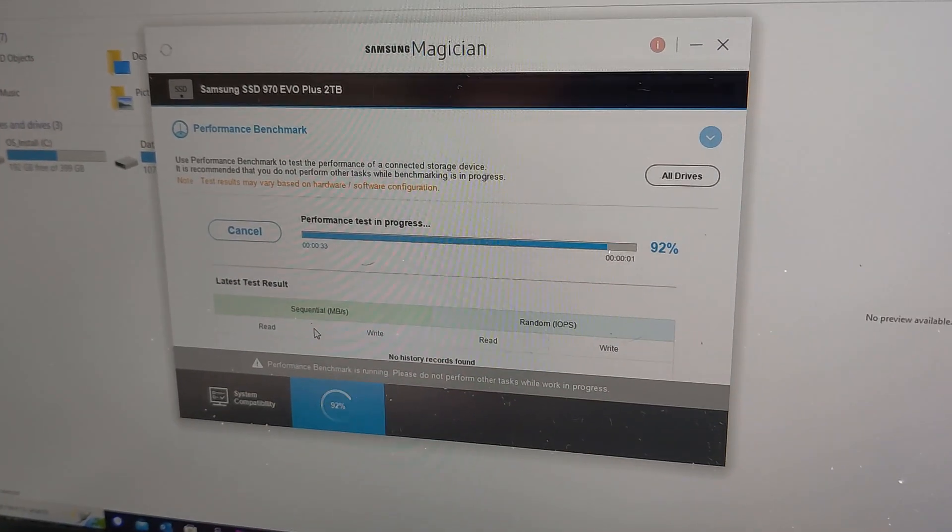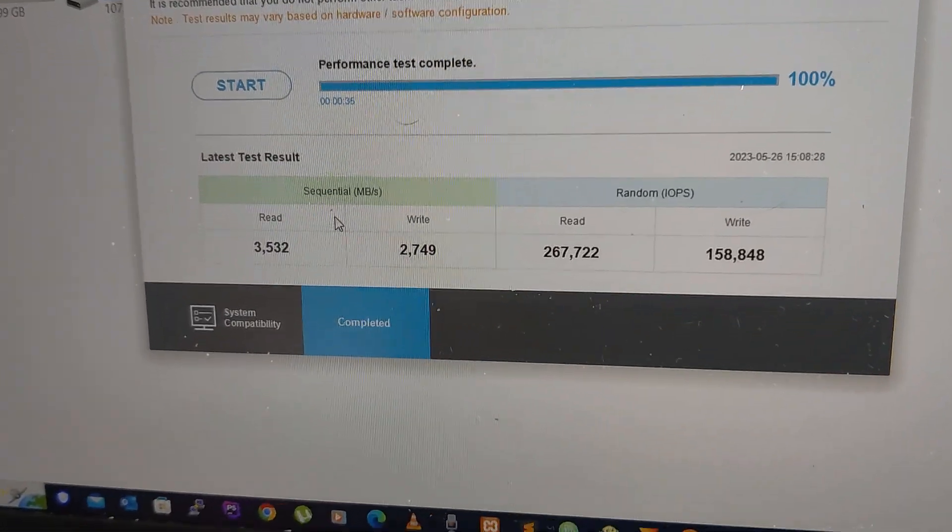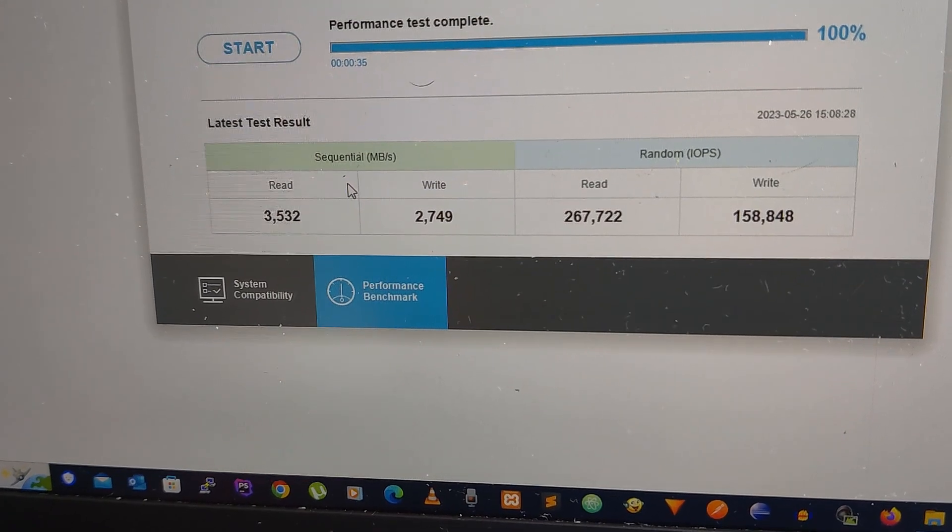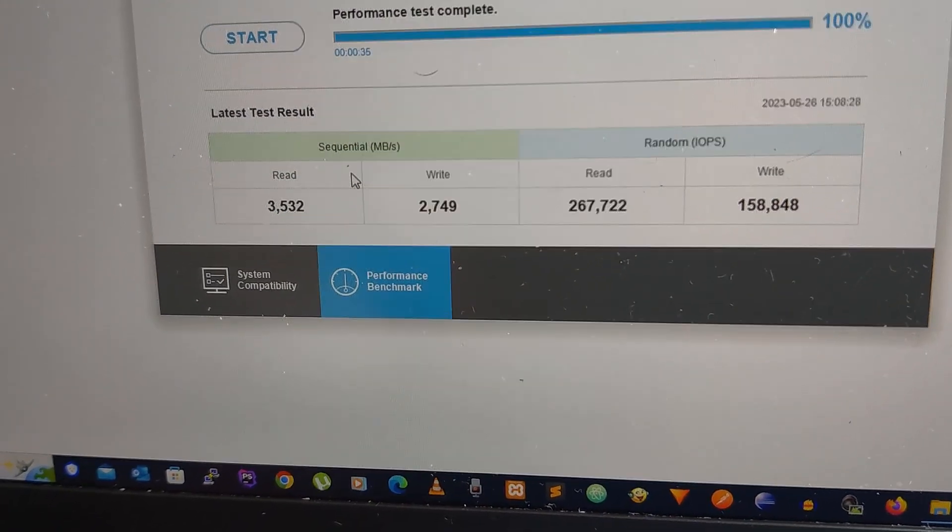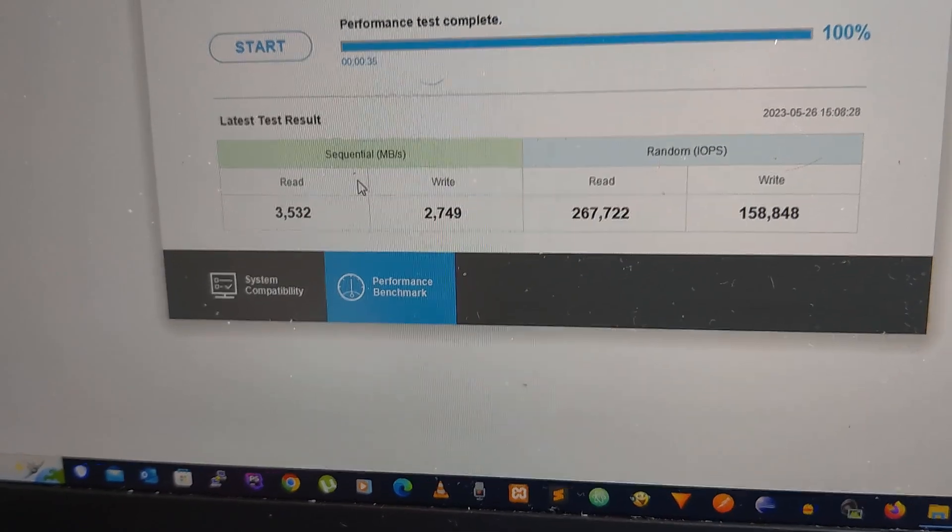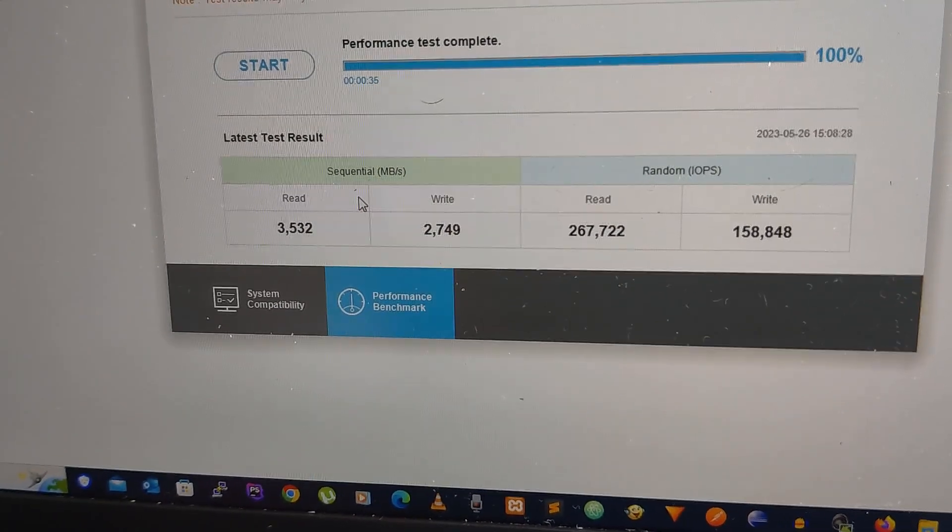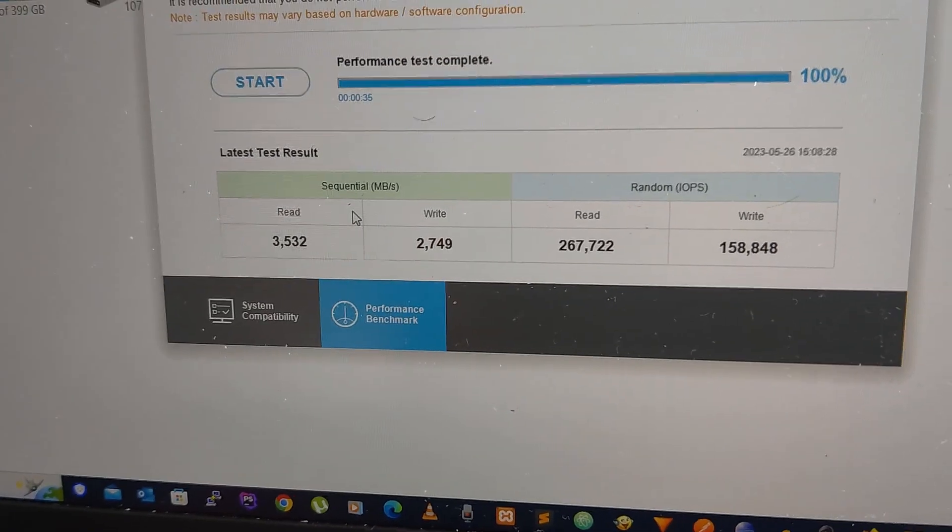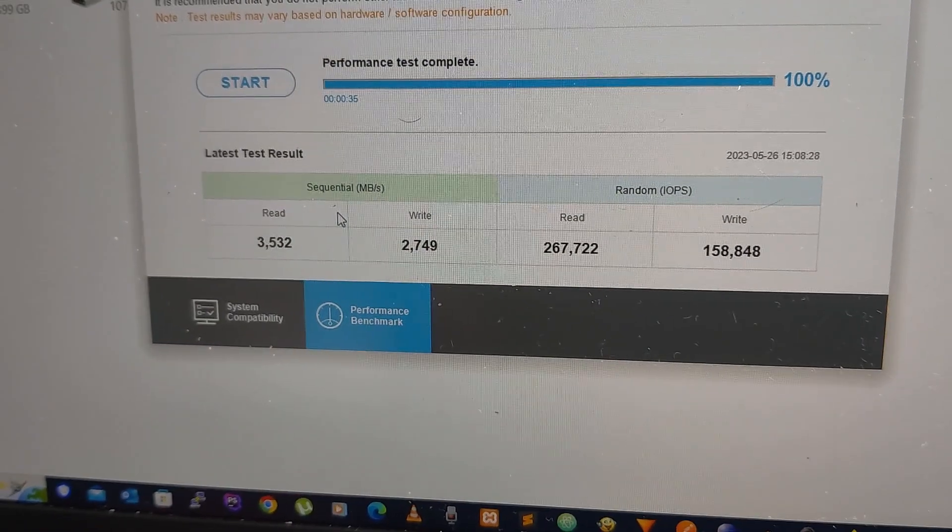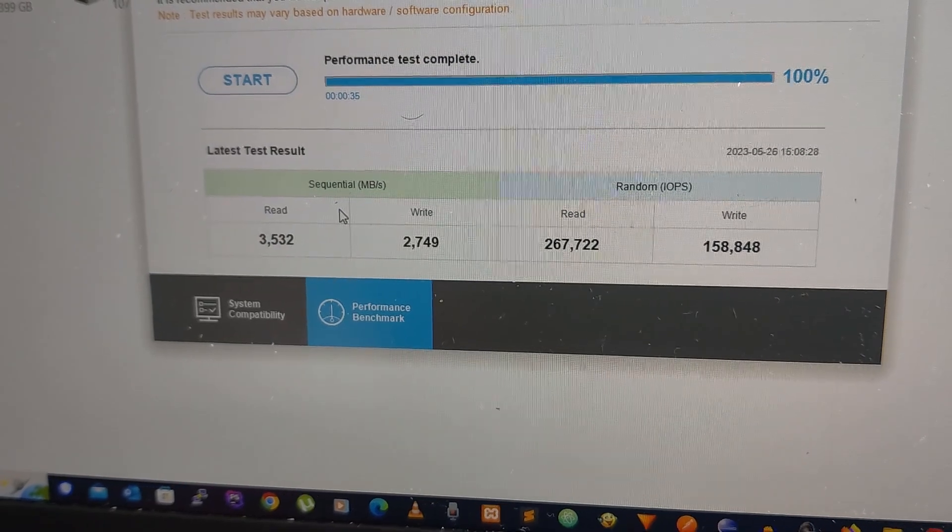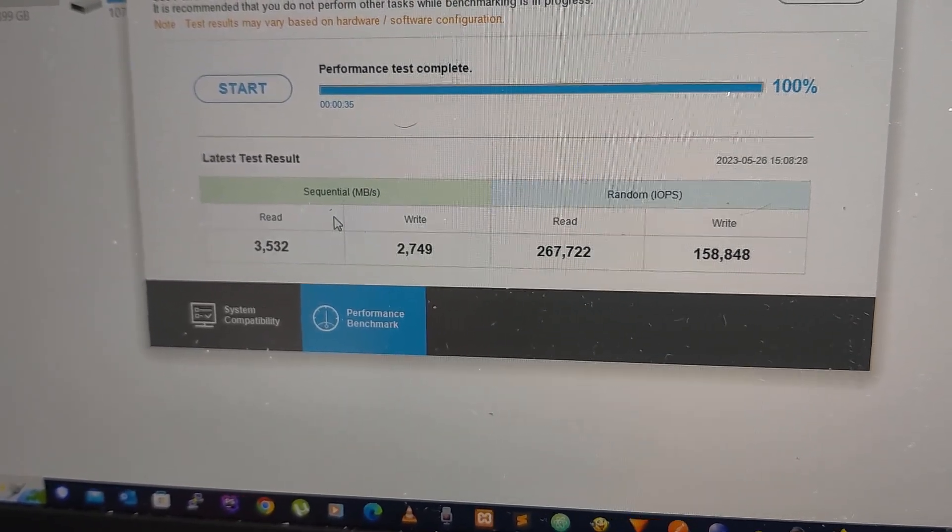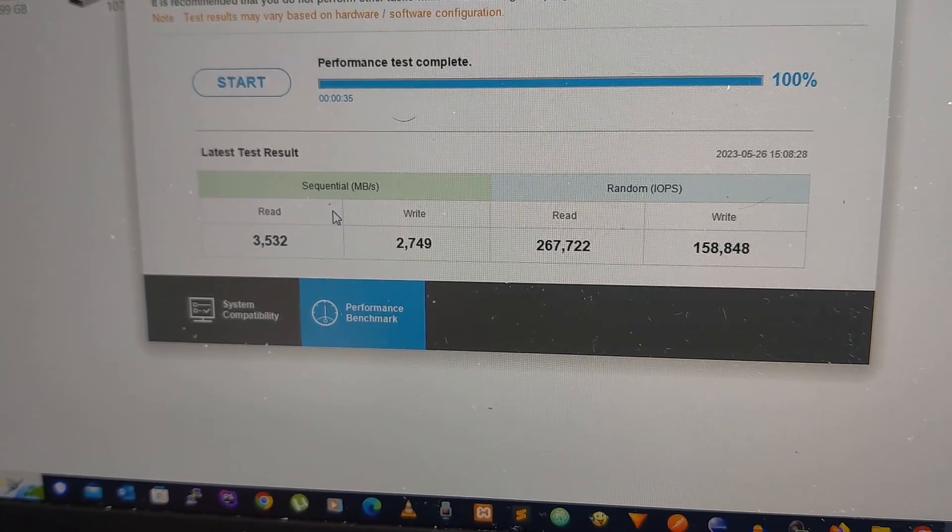It's almost done. Let's see the numbers I get. For the sequential, I get 3532 megabytes per second for read and 2747 for write. For the random IOPS, I don't get it, but it also has a big number - read and write are both very high, so you can just get an idea.